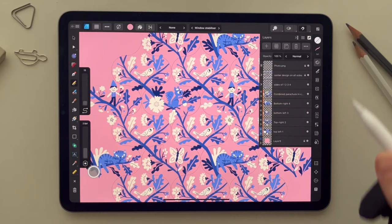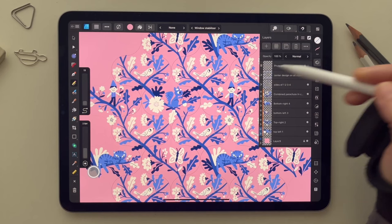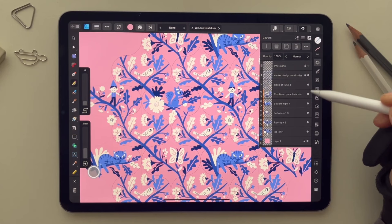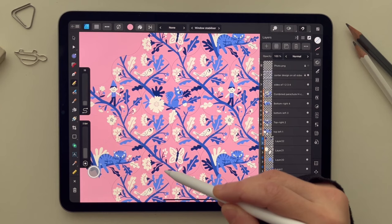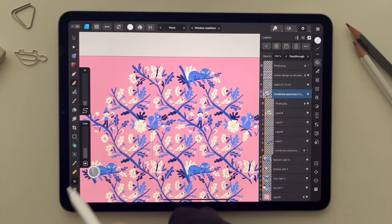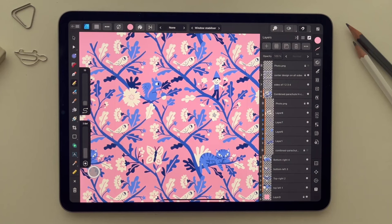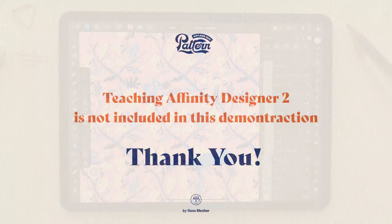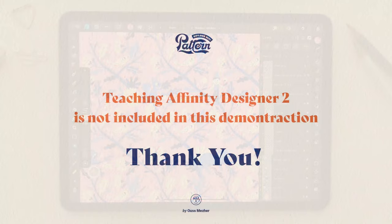Now that I've drawn everything, I'm going to keep tweaking the design. I'm going to hide the sketches and the guides, and hide the shape in each symbol. As you can see, here's my final pattern. Please note that I'm not teaching Affinity Designer in this video — it's only a demonstration of how to use the templates for the Pattern Builder Kit. Thank you.